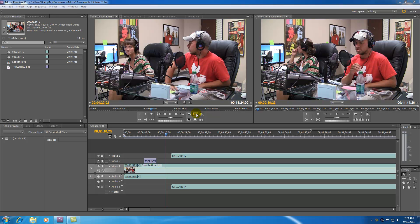Now what a monitor panel is, is basically an area where you can preview your work. It's basically like a mini DVD player built right into Premiere Pro.